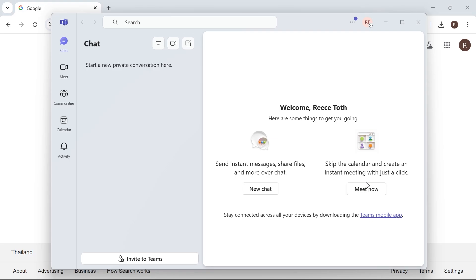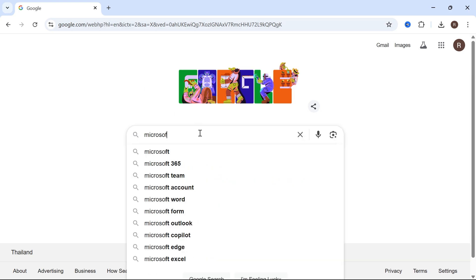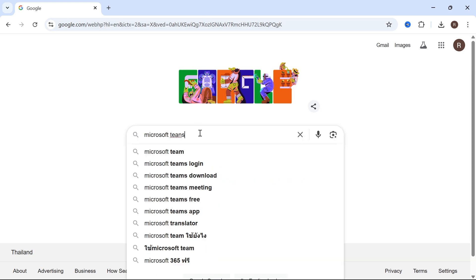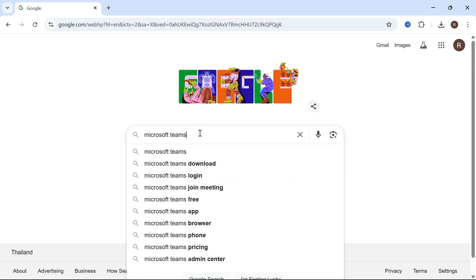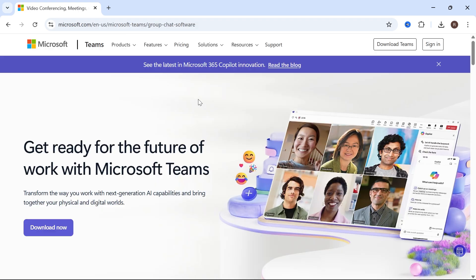In this video, I'm going to show you how to make a Microsoft Teams account. We're going to start by opening up an internet browser and searching for Microsoft Teams and pressing enter. Now click on the official Microsoft website at the top of this page.